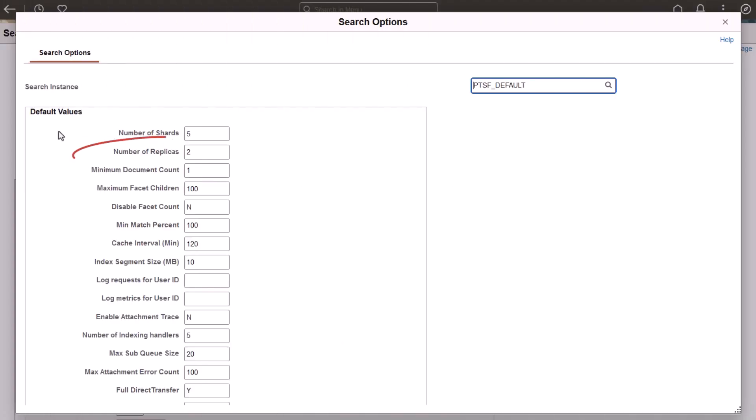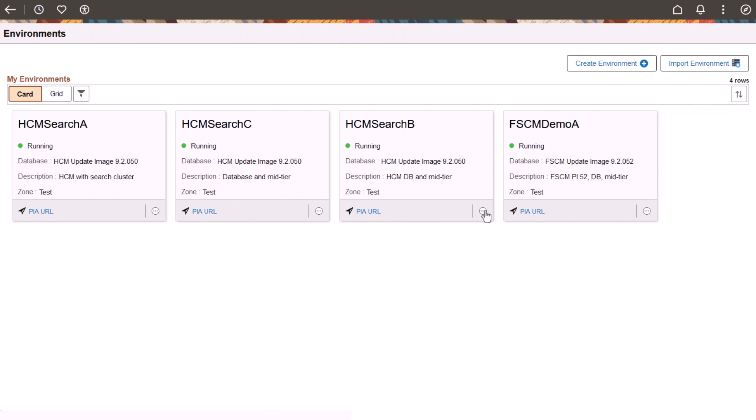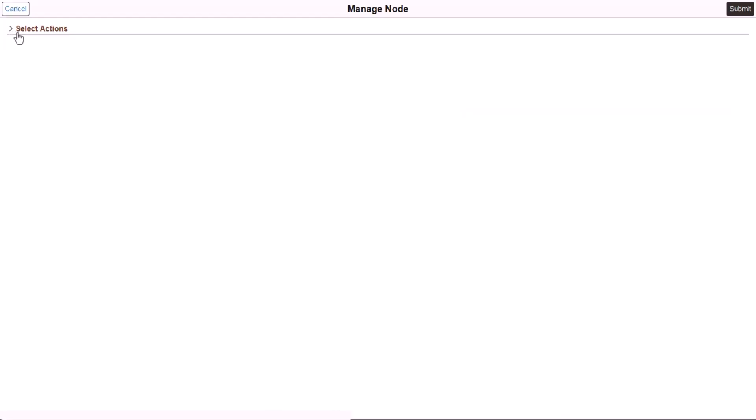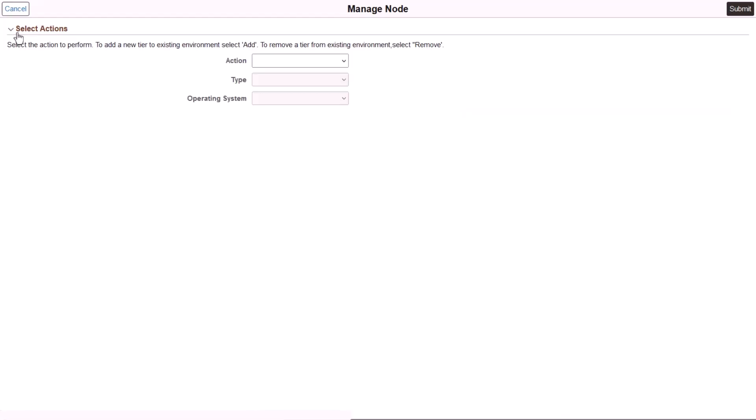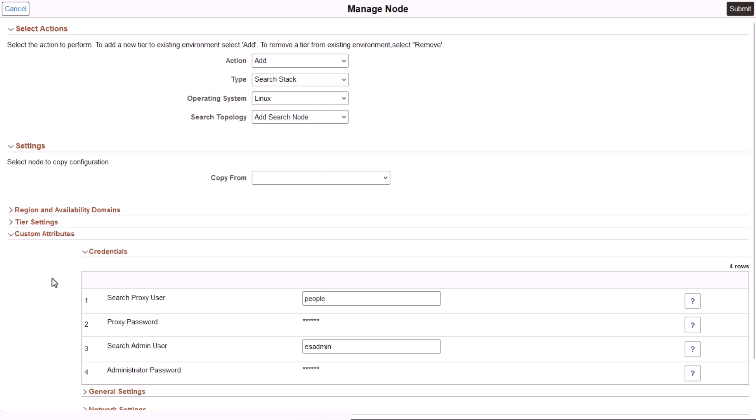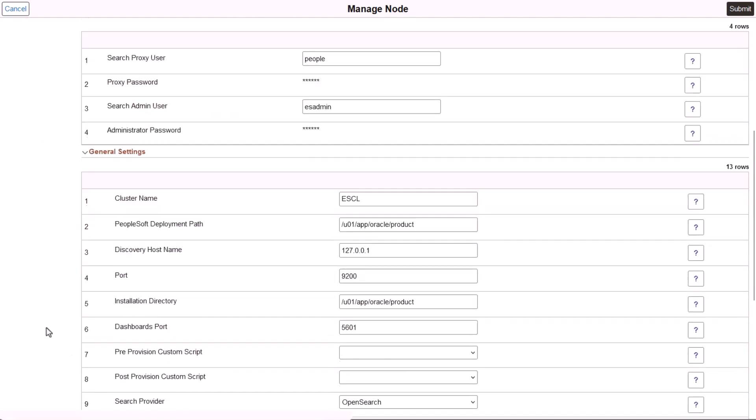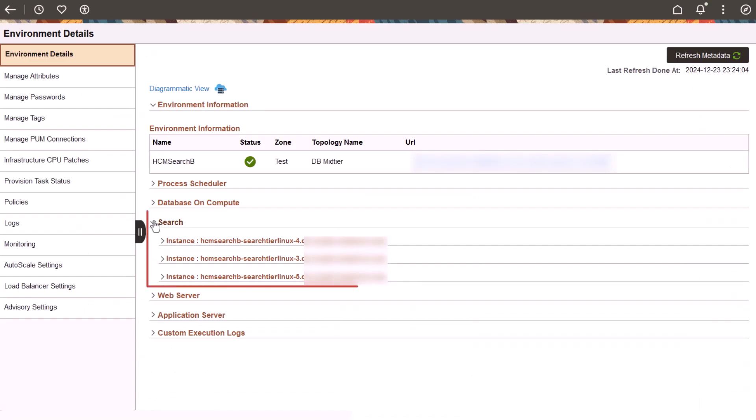After provisioning, you need to modify the search options to set the number of replicas to one or more. This ensures that search indexes are replicated within the cluster, which protects against loss of data in case a search node fails. If you have an existing environment with no search nodes or with a single search node, you can use the Manage Node page to add additional search nodes. You configure the nodes as a cluster by ensuring that the cluster name and cluster transport port are the same for all search nodes.